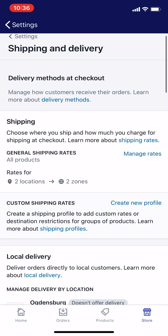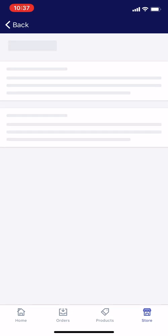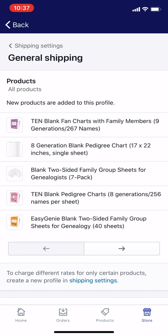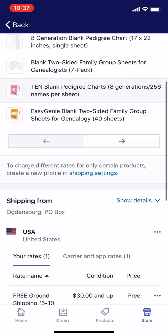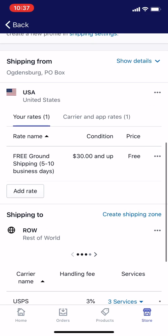So what I'm going to do here — it says General Shipping Rates — tap on the text that says Manage Rates. I really wish they made a button for that so it's clearer to see. I'm adjusting the USA shipping rates. Right now it shows that I have free ground shipping, five to ten business days, for orders that are $30 and up. What I'm going to do is add another rate and then later delete the first one.